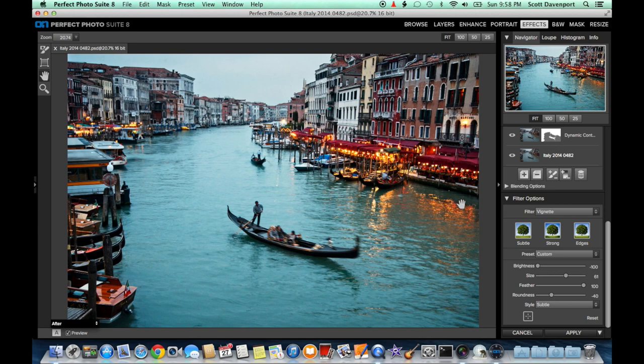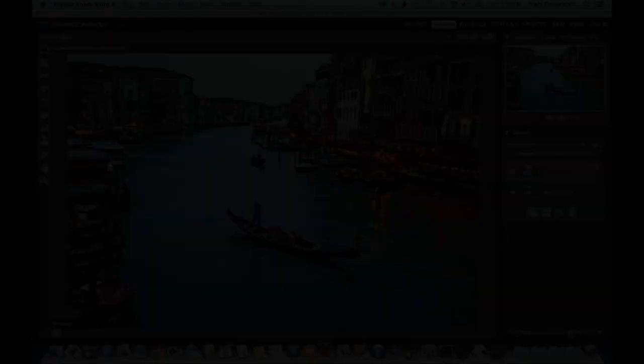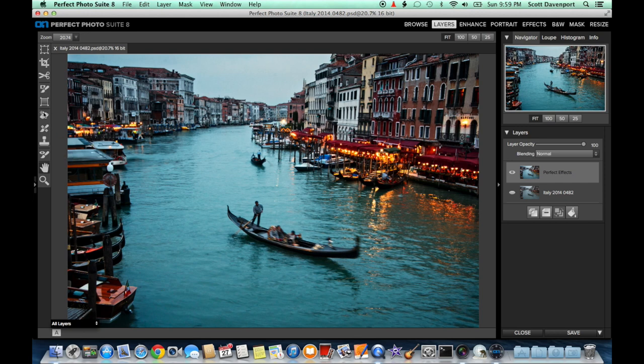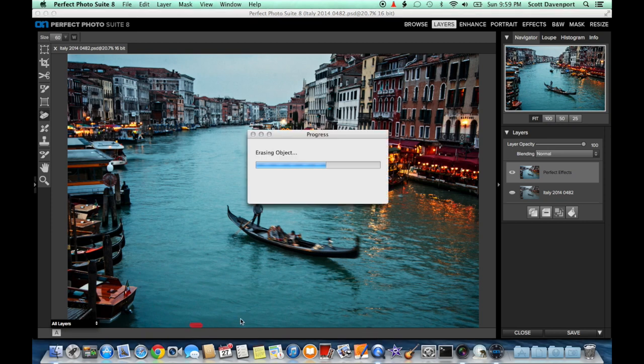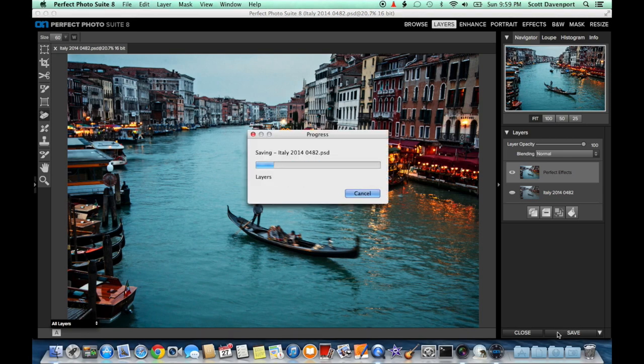With that, we'll click Apply to have all of these effects saved, and that'll bring us back to Perfect Layers. Here's our final image. I'm going to do one last little touch-up on this little bit of water. And now I can save the image and finish off my round trip to Aperture.